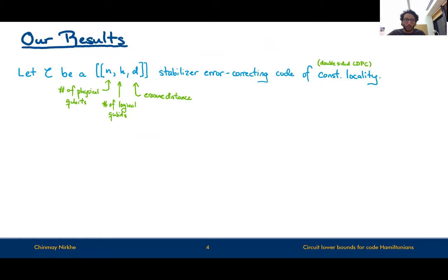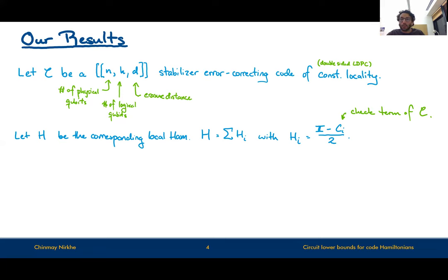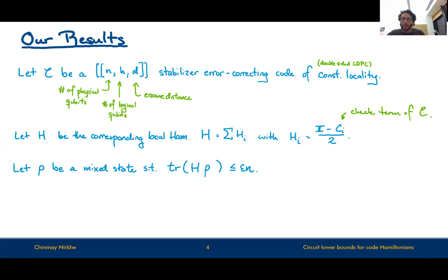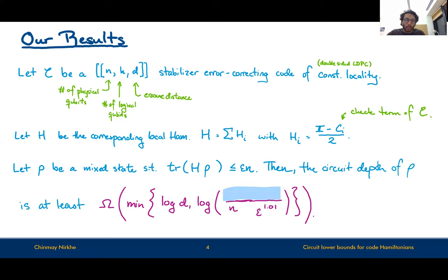The very technical mathematical statement is as follows. Consider a stabilizer quantum error correcting code — a code whose check terms are defined by stabilizer or Pauli matrices — and let C be an [[N, K, D]] code, where N is the number of physical qubits, K is the number of logical qubits, and D is the relative distance. Then if you consider the local Hamiltonian that corresponds to this code, with one local term checking every code term, then for any low energy state rho — with low energy meaning an epsilon fraction of the total energy, which is order N — the circuit depth of rho scales at least as log of log of D and log of the rate term.